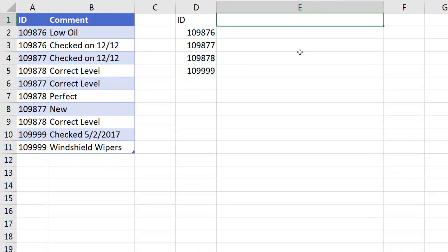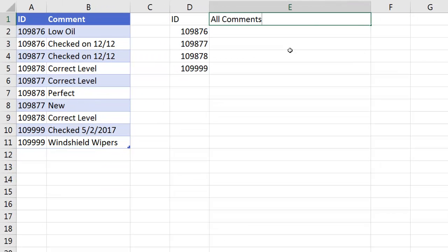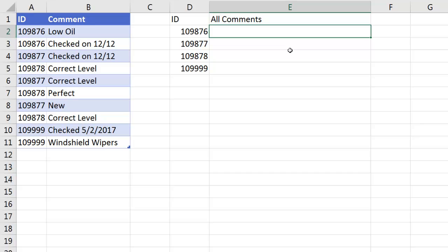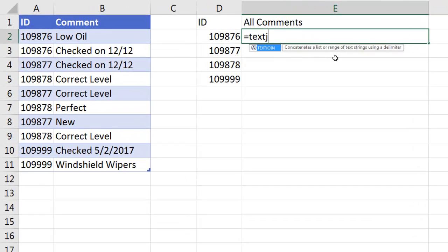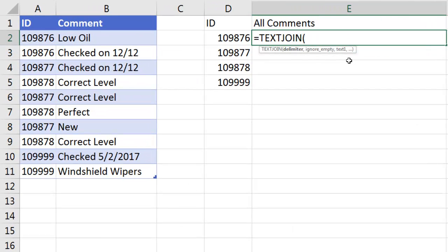Click OK. Now I'm going to come over here, All Comments, Enter. And I'm going to use a function that only works in Excel 2016 Office 365, equals the Text Join function. This function alone is worth getting the latest version of Excel. This is such a common task that people want to do, join many things together.